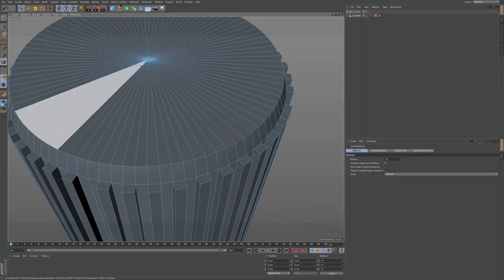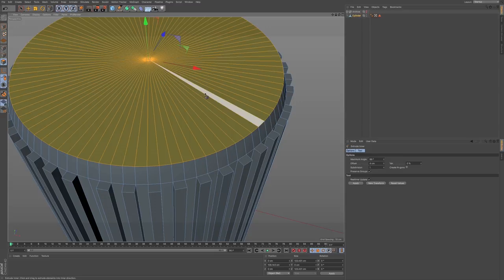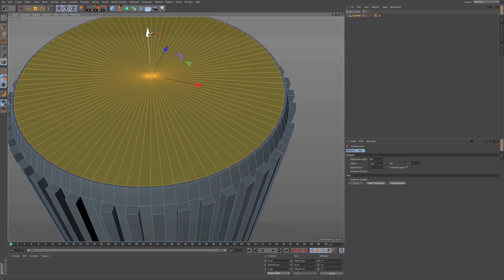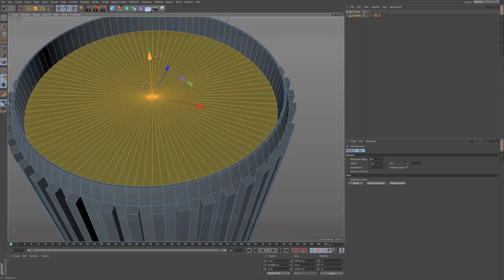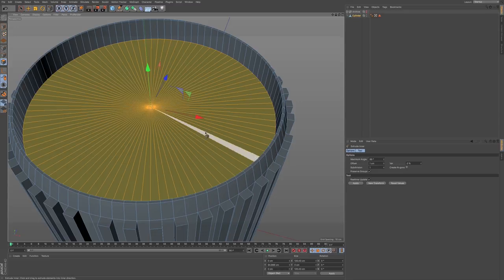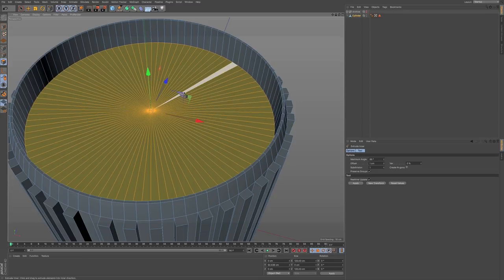So let's select these polygons and go to extrude — E on the keyboard. Bring this in a bit. Hold down command in the green axis and drag downward. I'm not going to be using subdivision surfaces for this model, so I don't have to worry about loop cuts to sharpen edges. I'm going to bring this down a little bit just by using the axis, shaping it down.